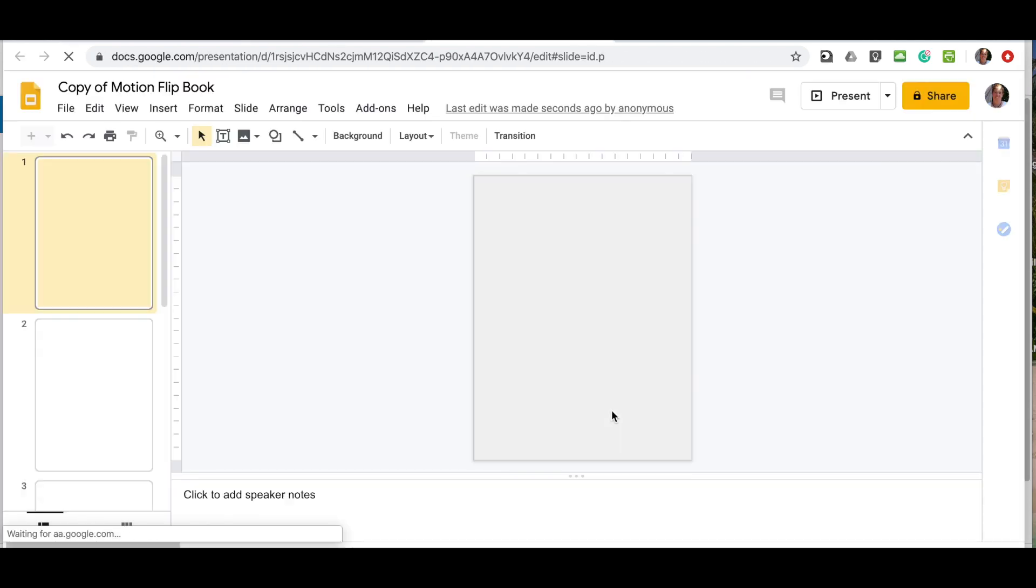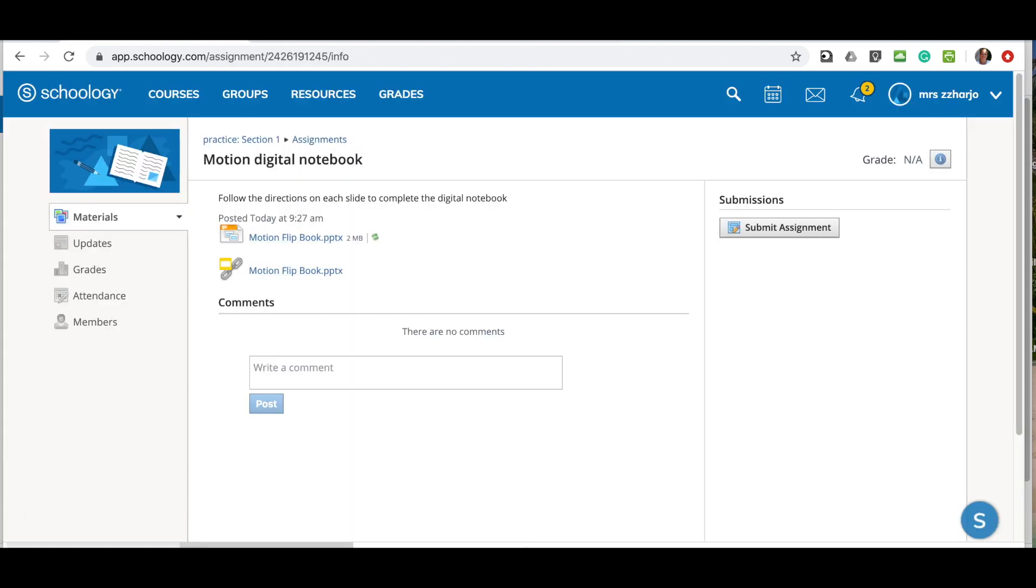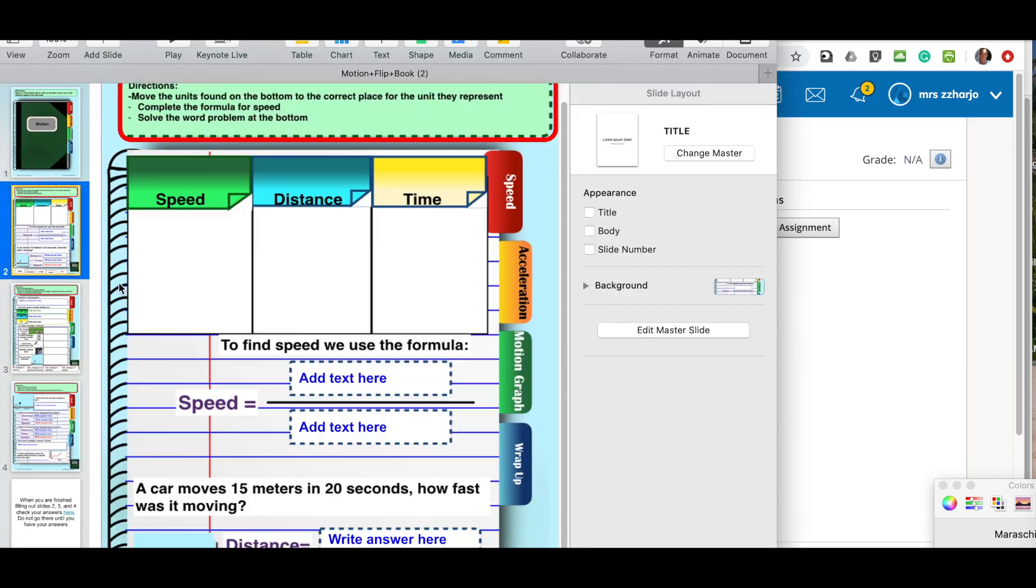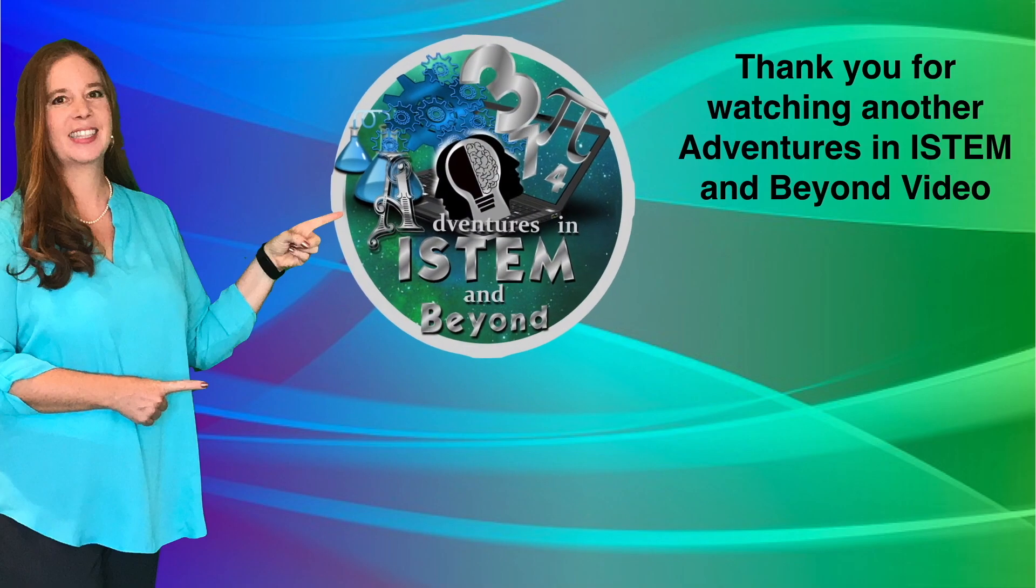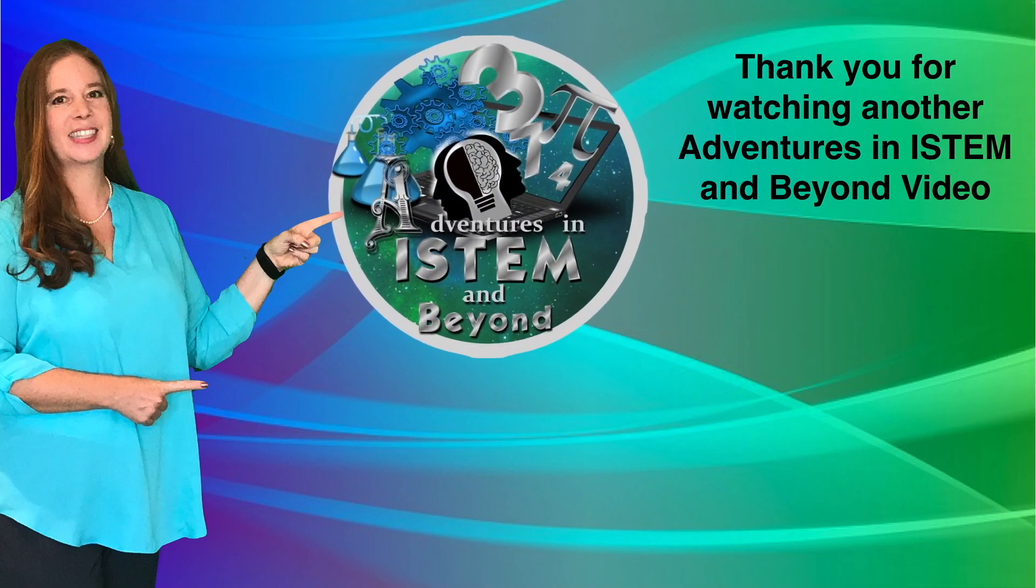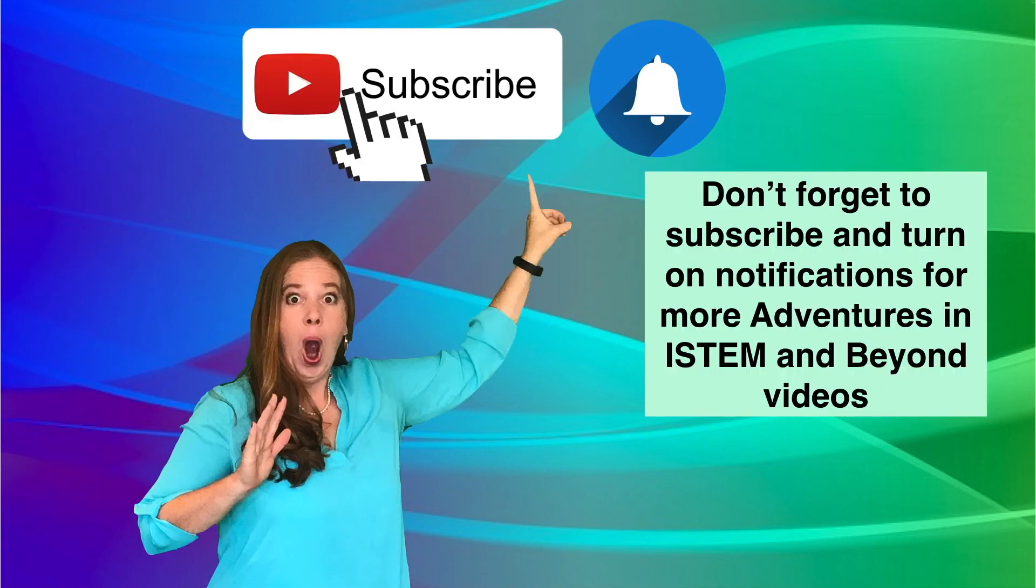So that's how you go from Google Drive to Schoology. Thank you for watching another Adventures in iStem and Beyond video. Don't forget to subscribe and turn on notifications for more Adventures in iStem and Beyond videos.